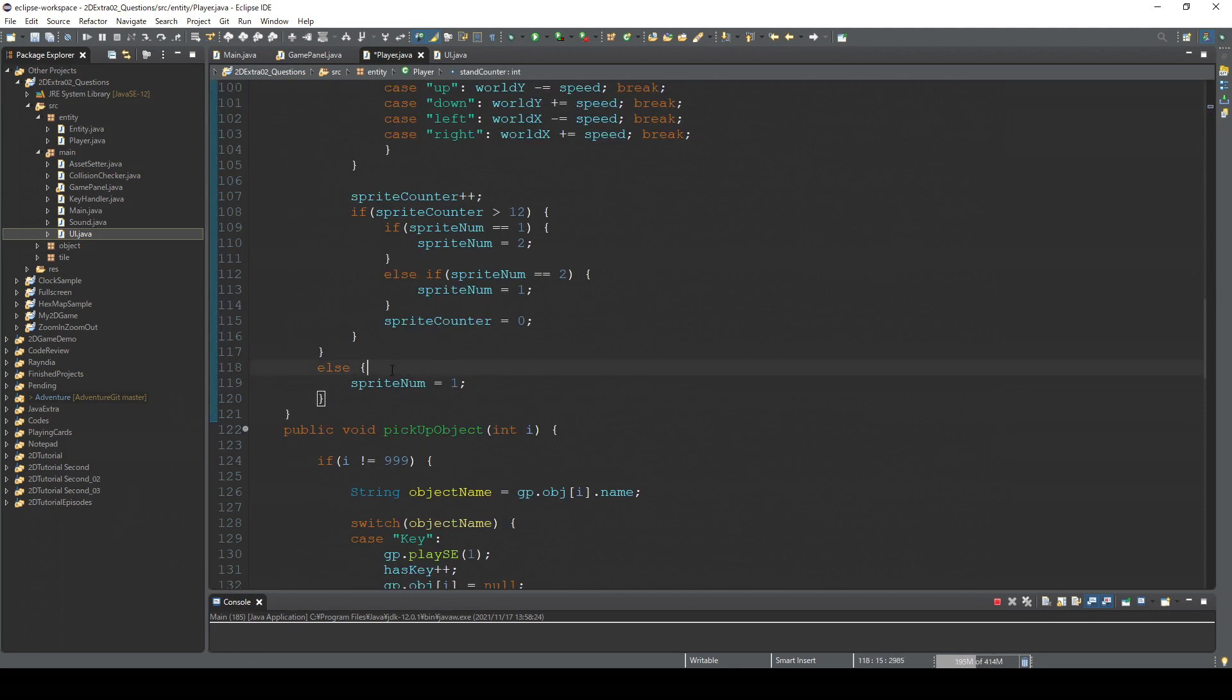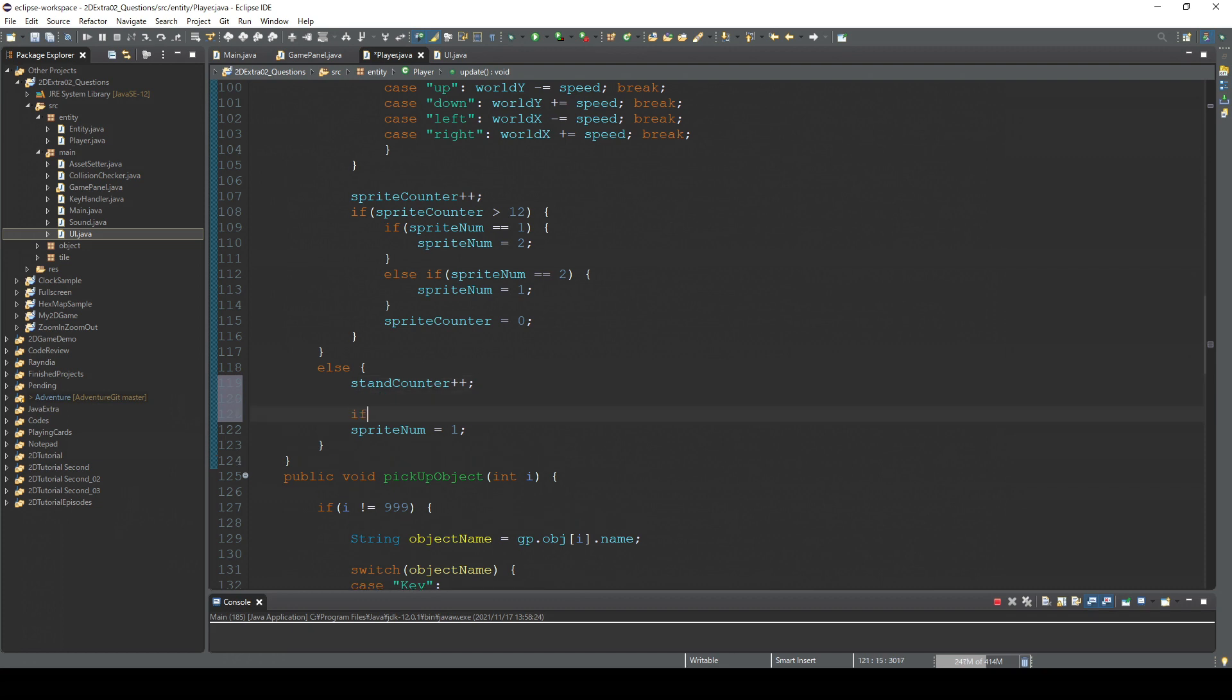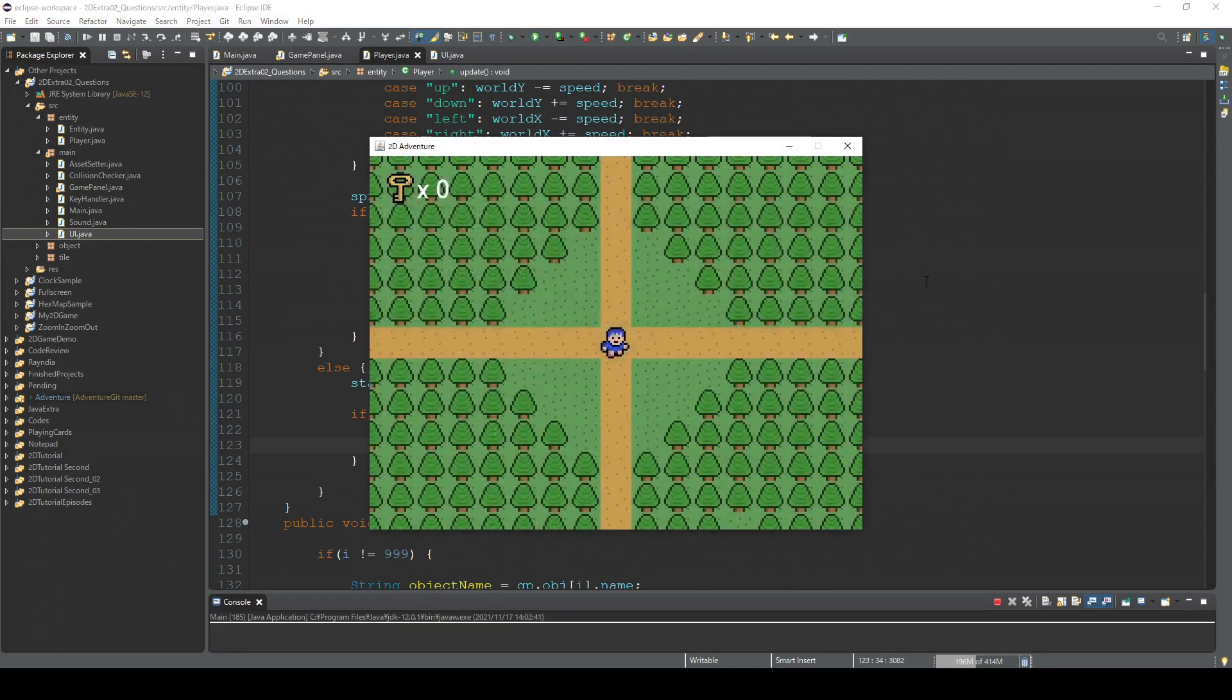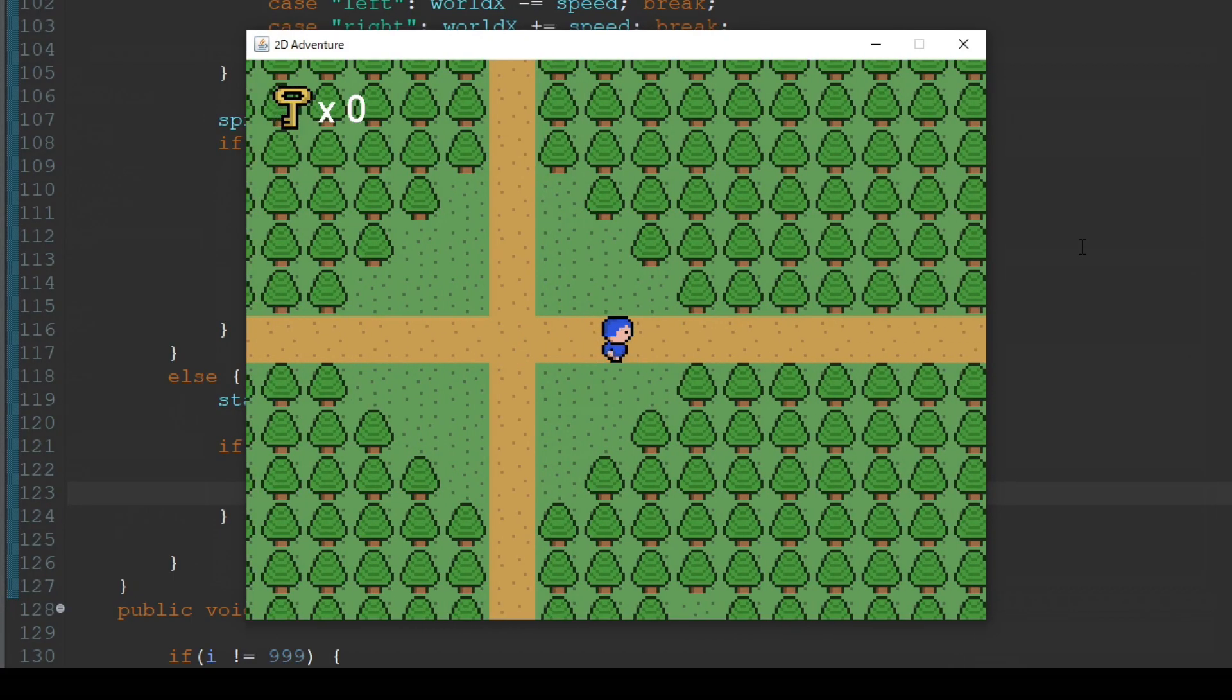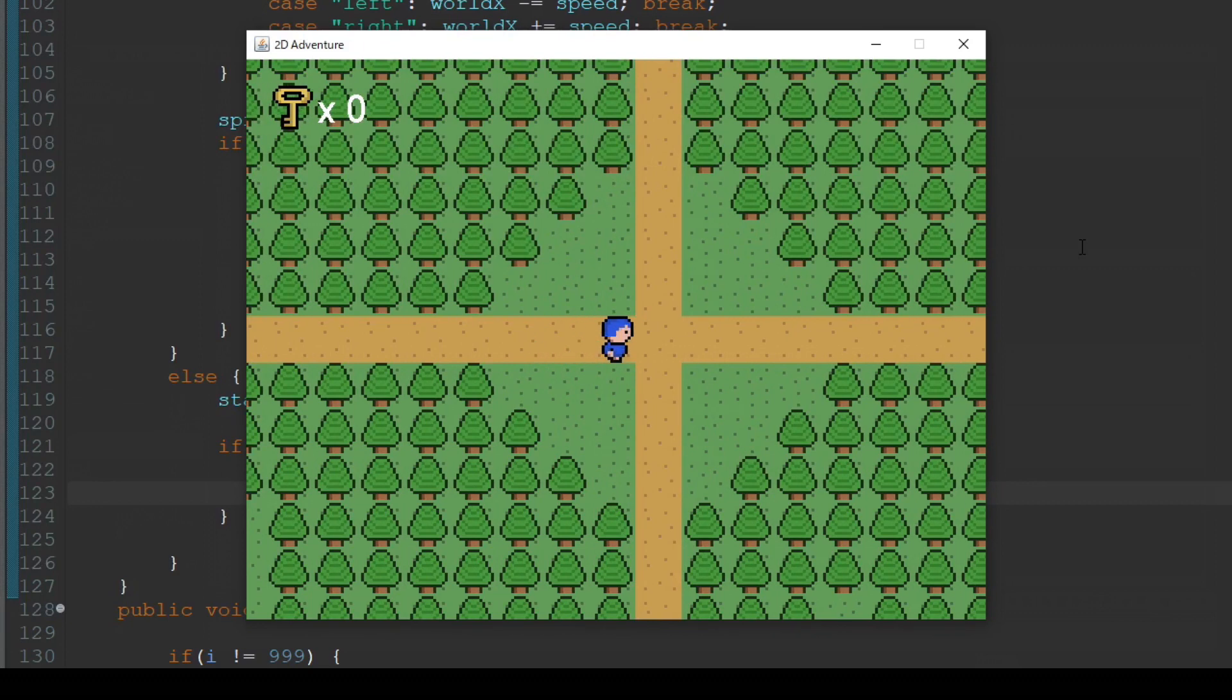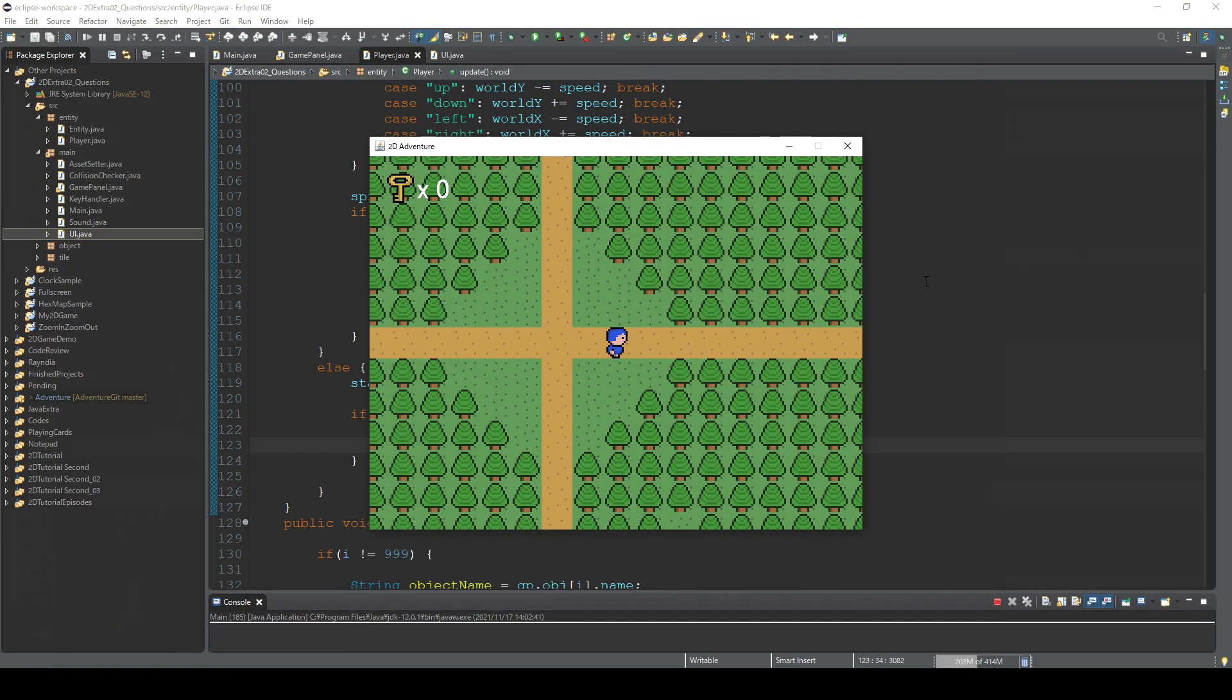And when we enter this else, we increase this counter. And then, so when this hits the certain number, like 20, then we change this to 1 and also reset the counter. So this way there is always 20 frames time buffer. So let's check this. Yeah. Can you see? So I think this looks more natural.